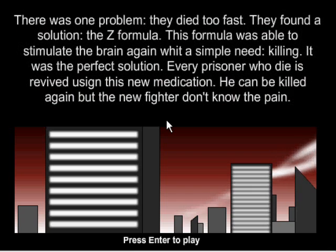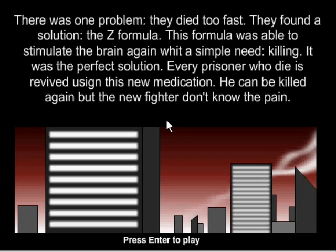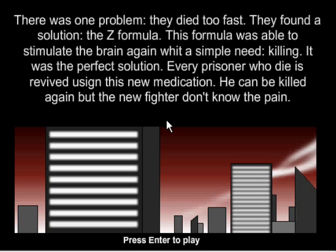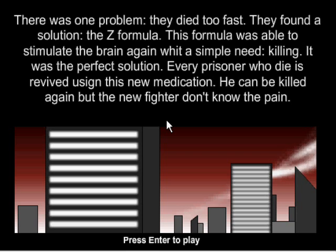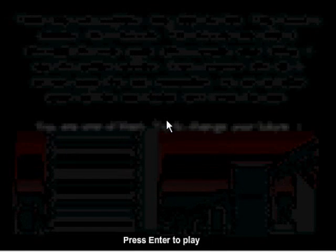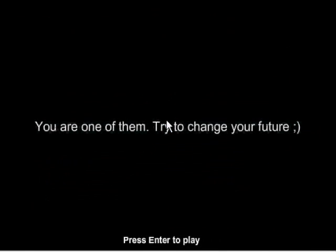There was one problem, they died too fast. They found a solution, the Z-Formula. This formula was able to stimulate the brain again with a simple need, killing. It was the perfect solution. Every prisoner who died is revived using this medic. I can't read that. You are one of them. Try to change your future.